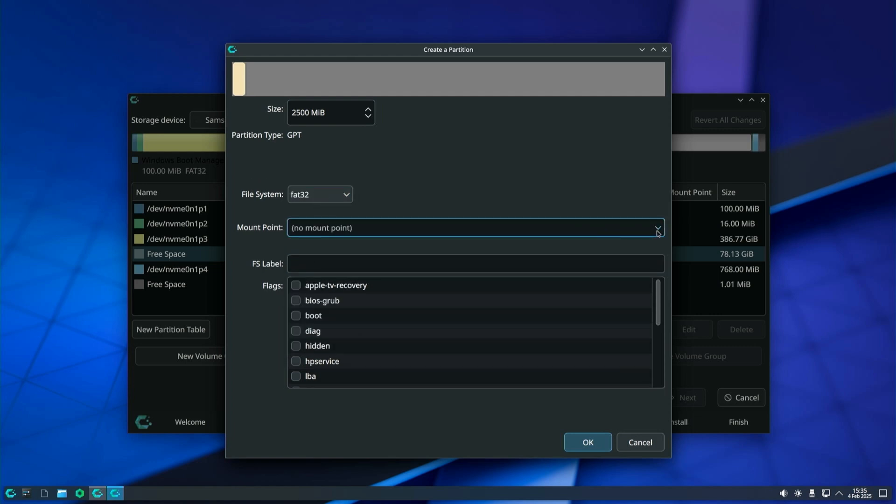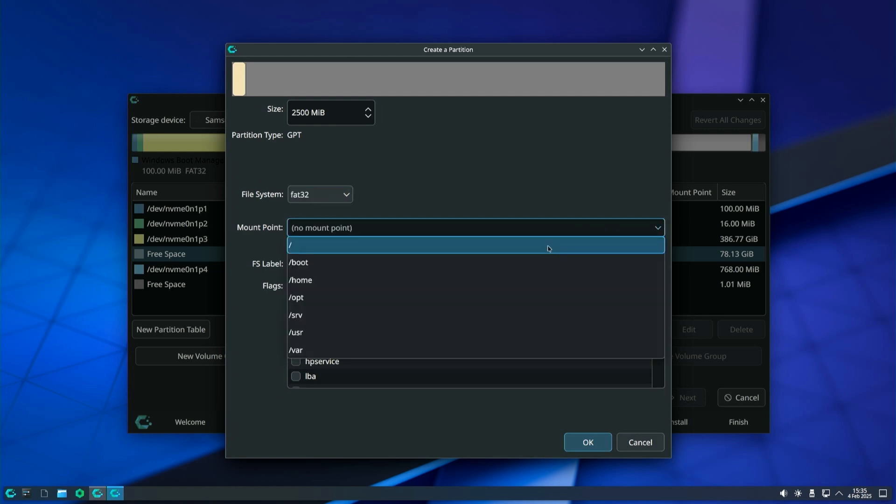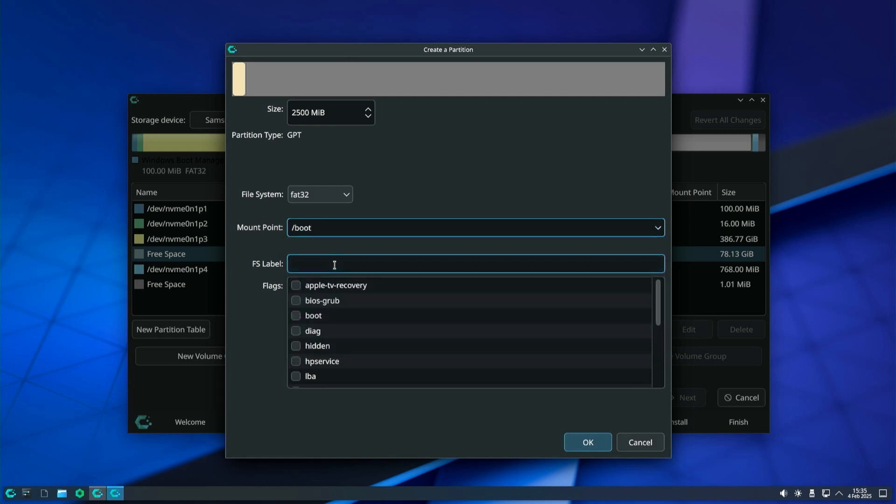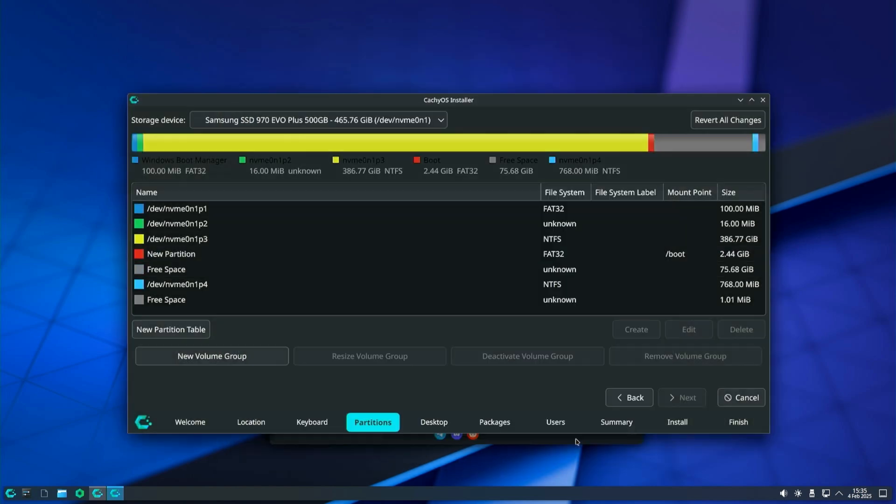You can leave the file system label empty. And finally check boot in flags. When you are done click OK and the EFI partition will appear with the others.